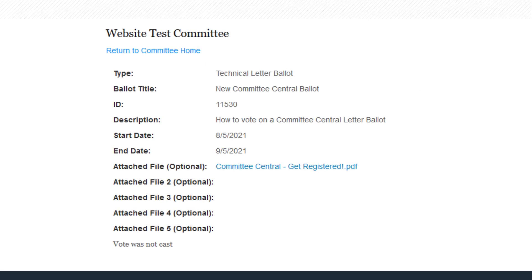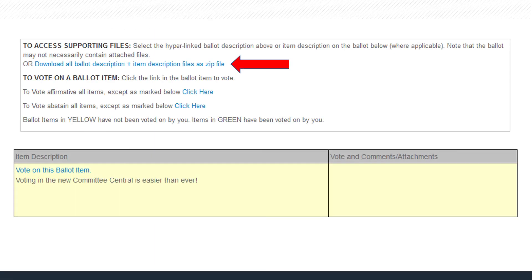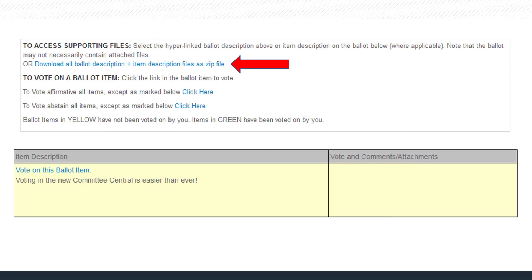The ballot window will show the ballot title, description, the start date, and the date the ballot will close. If there are any documents pertinent to the ballot, they will be linked as attached files. To view the documents individually, simply click the file name. If there are multiple files, you can download them all to your computer.